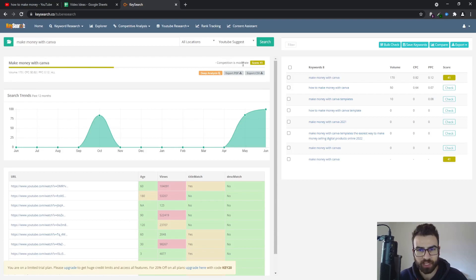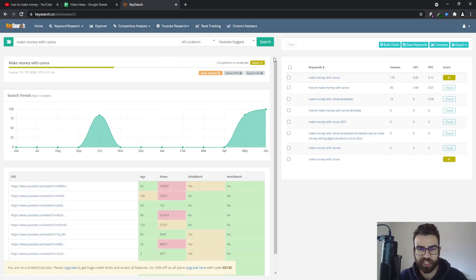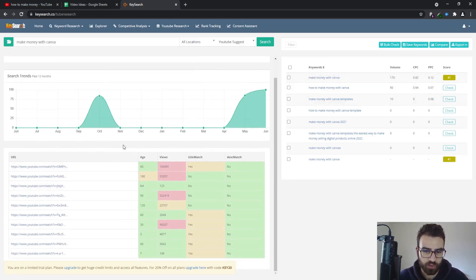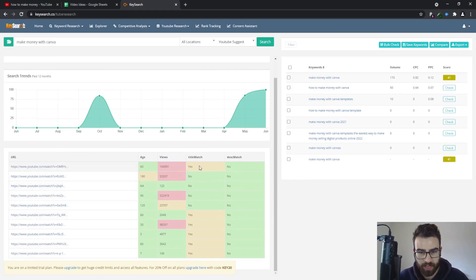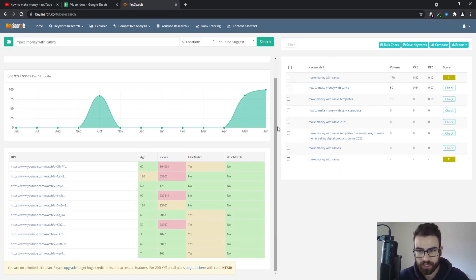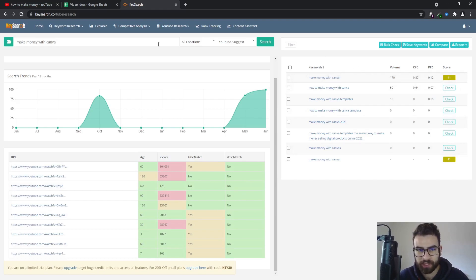If I show you this example which is make money with Canva, you can see right here it has a 41 score which is pretty good. It means that it doesn't have a lot of competition right here. As you can see competition is moderate and this is using the YouTube suggest, so this also uses the YouTube suggest. However it is much faster and easier to use. You can again take a look at the competition, age, the views, the title match and also the description match.